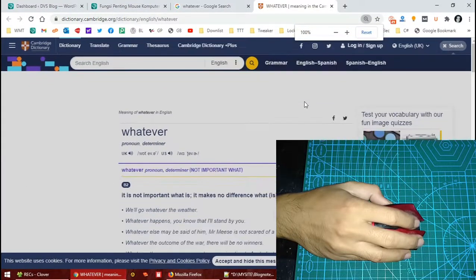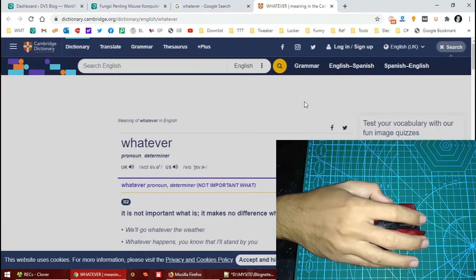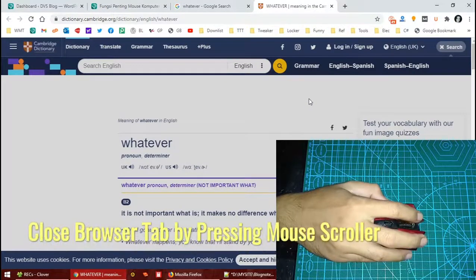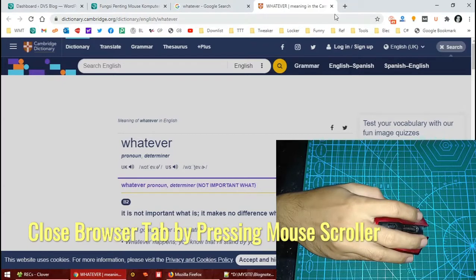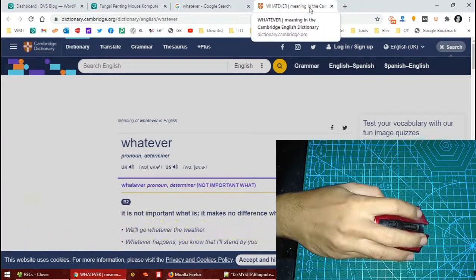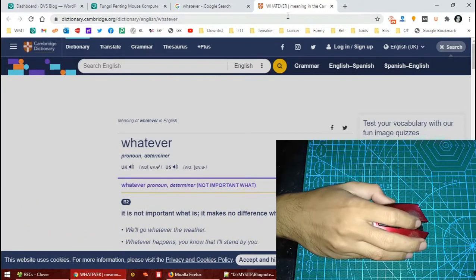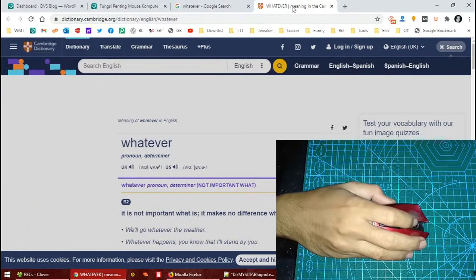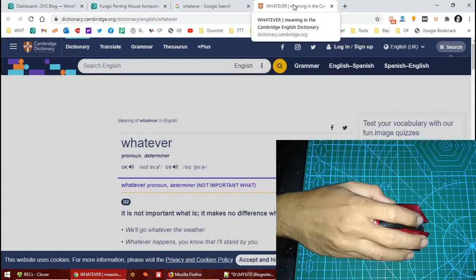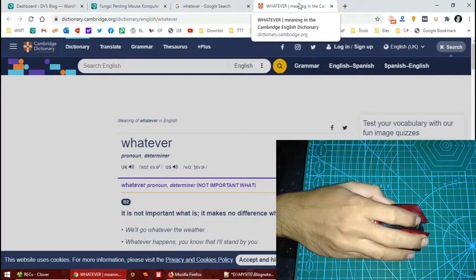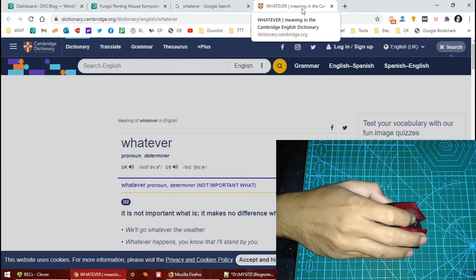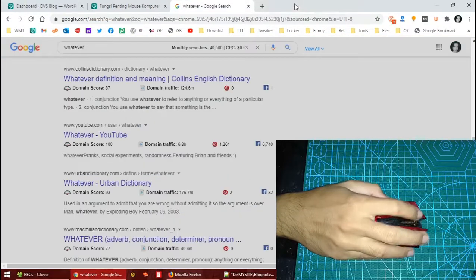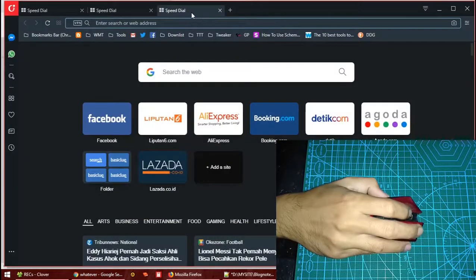The next trick will be to close the browser tab. Well, there's a close button here, but you could actually simply press the mouse scroller anywhere on the tab. This trick works in many browsers. Now I'm using Chrome here. You see, I press this and it closes.